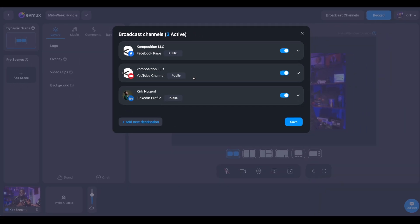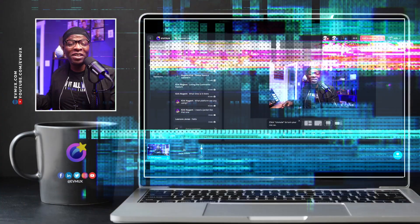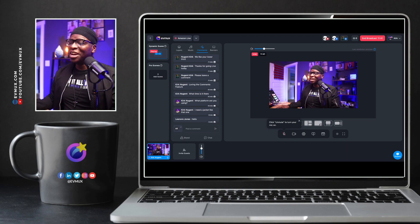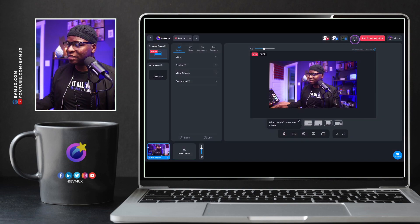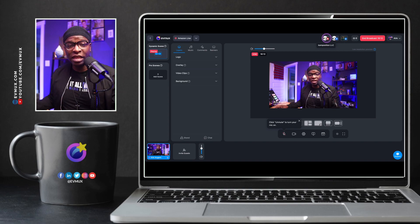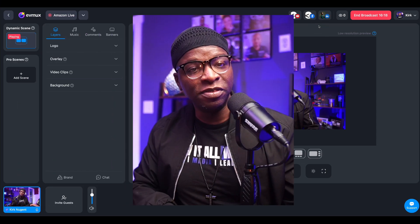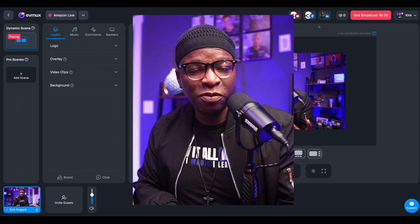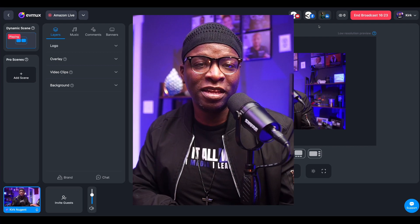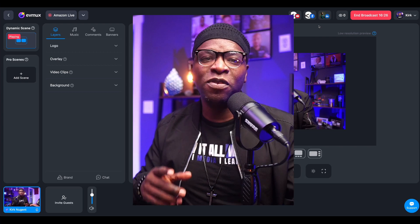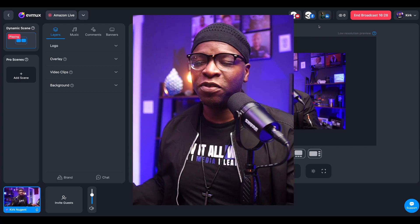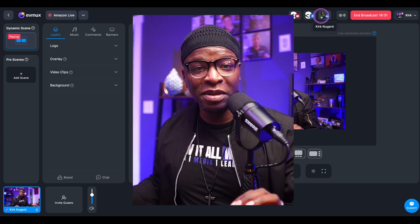I'm already live on all three of these profiles. Let's take a look at what those comments look like and how we can respond directly from the EVMux studio. We are live — I've been broadcasting for about 16 minutes, sending this live stream to multiple destinations. This is critical if you're trying to grow on multiple platforms, if your message resonates with people on different platforms, if your avatar is on different platforms. Being able to multi-stream is critical.